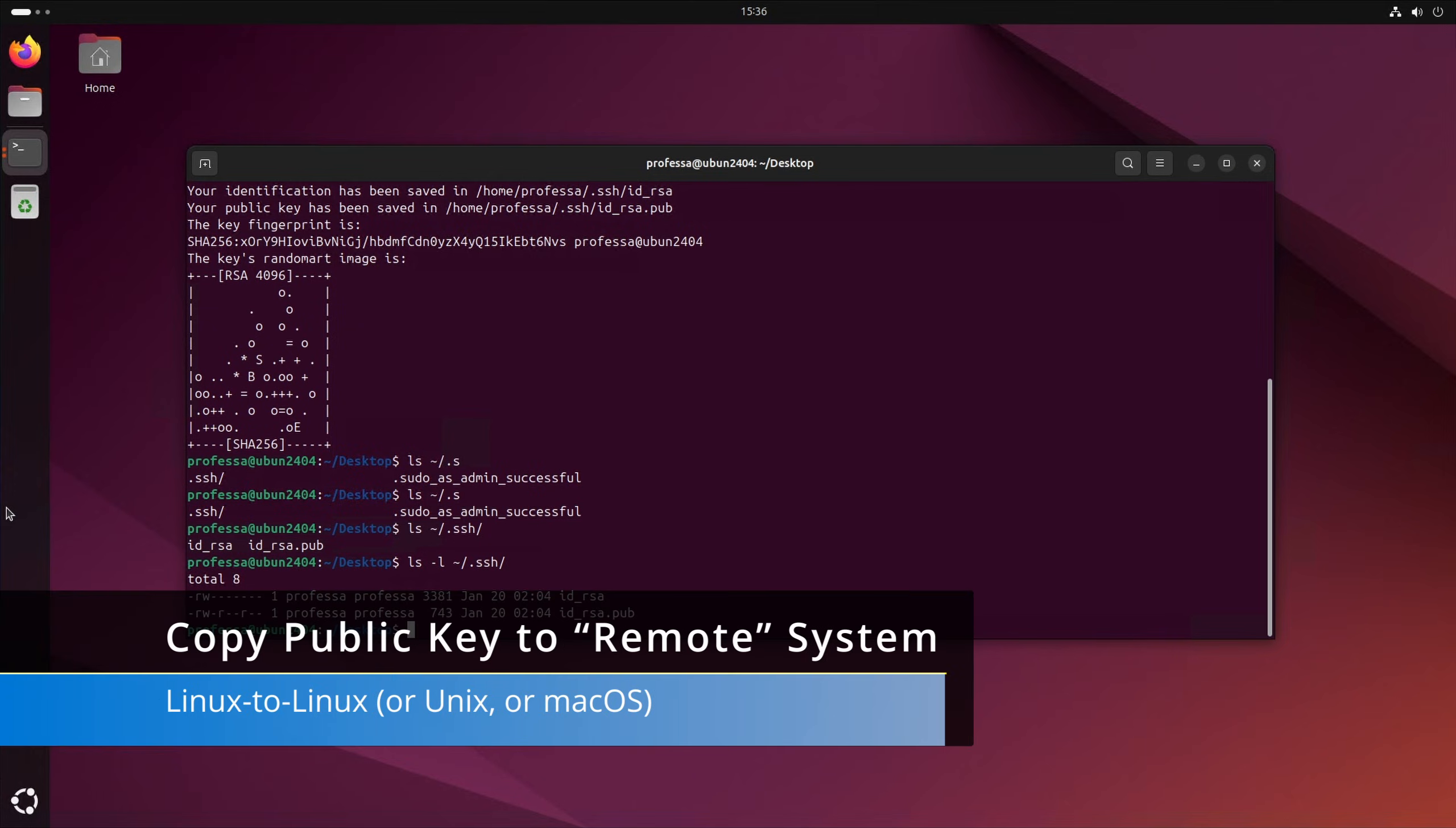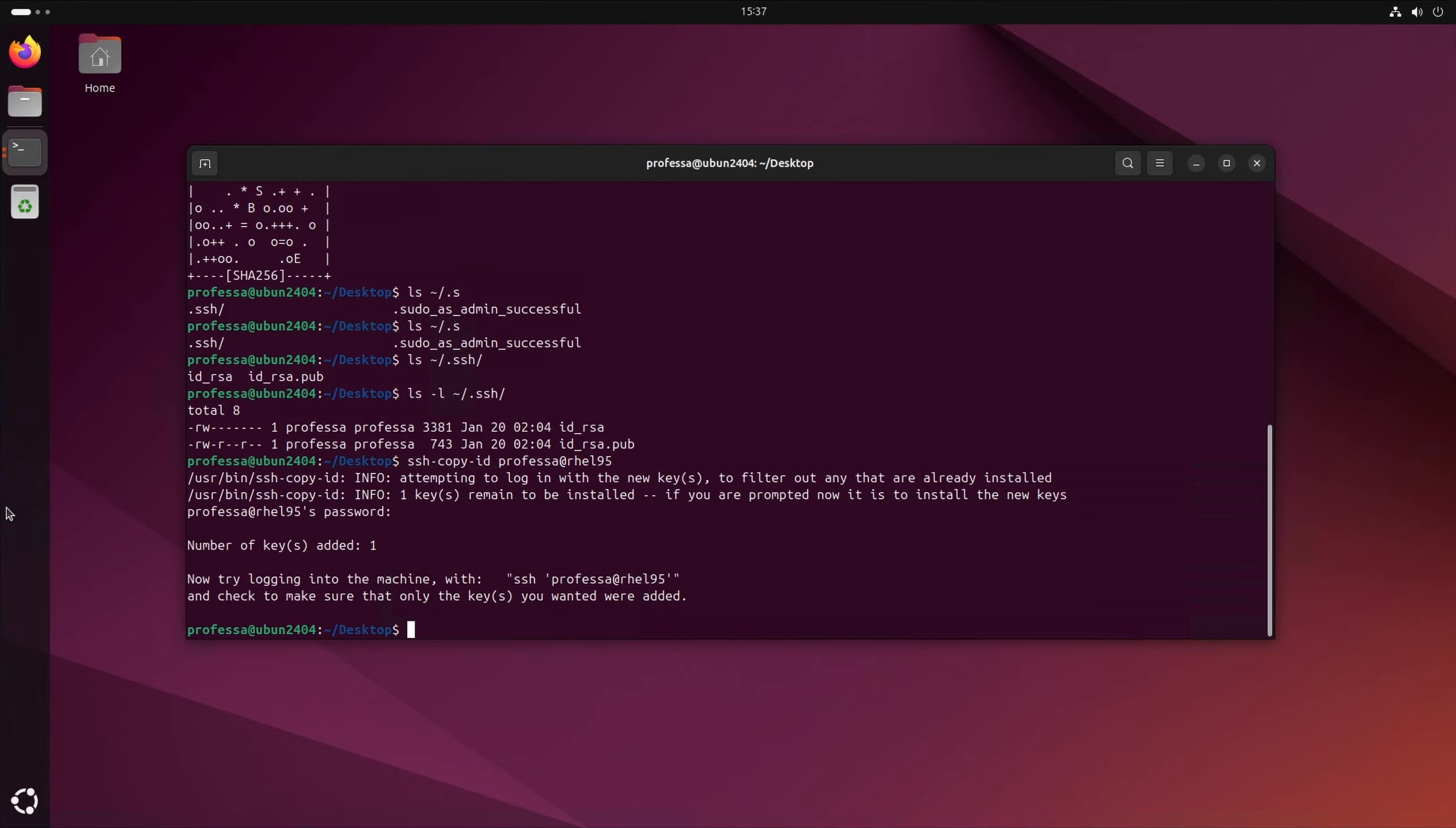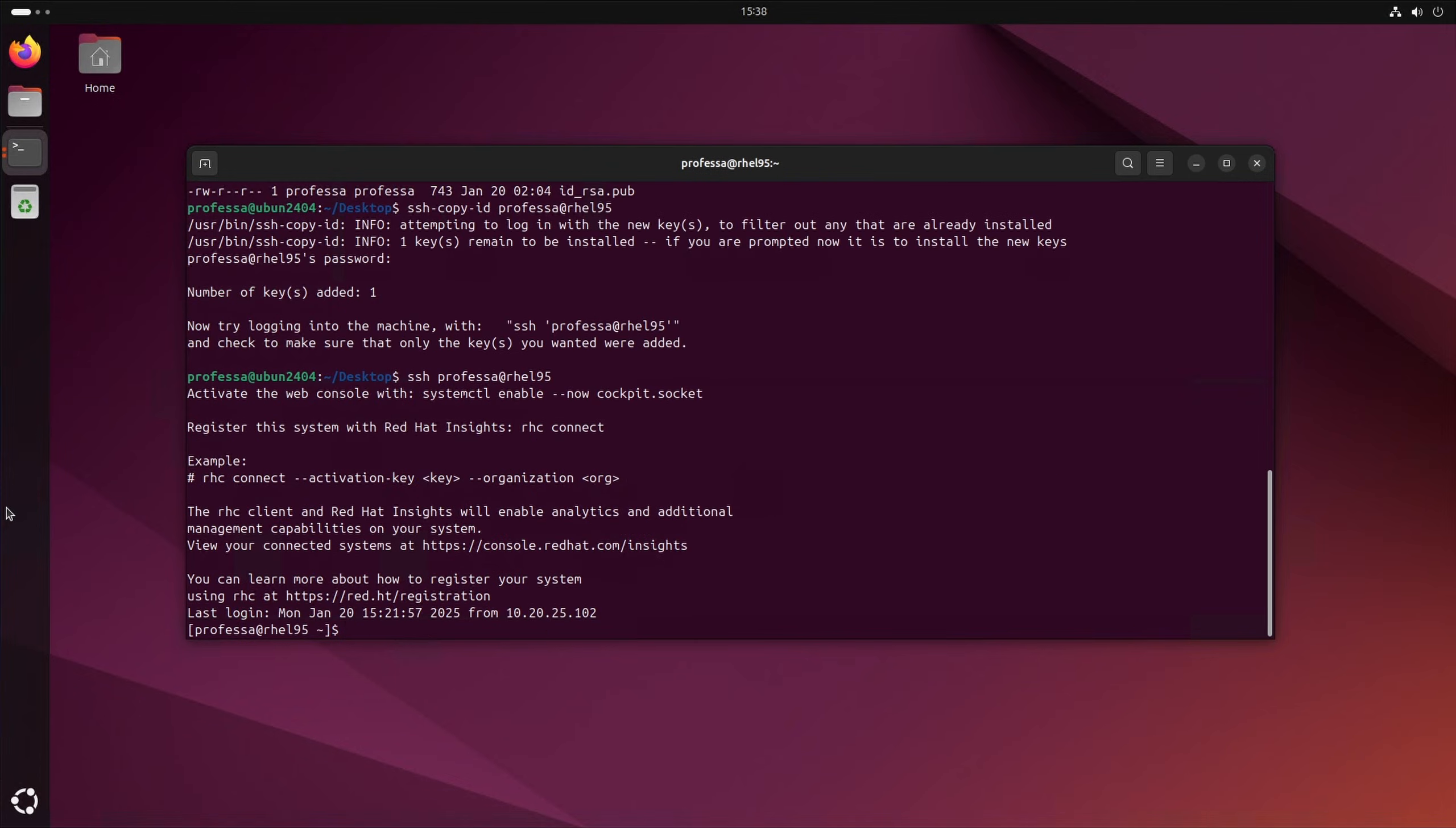For Linux to Linux, this is easily accomplished using the ssh-copy-id command. The command copies the user's SSH public key to the dot SSH forward slash authorized underscore keys file on the remote target system. Once that's completed, SSH and SCP commands to the remote system can be performed without using a password.